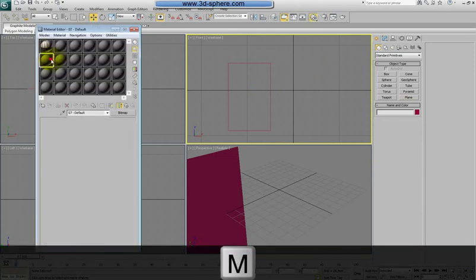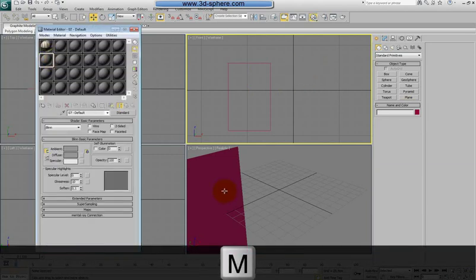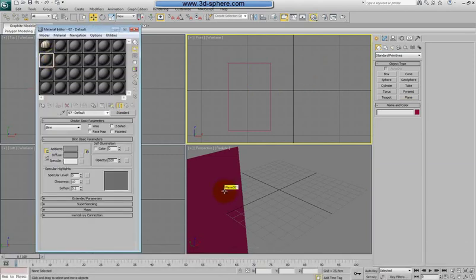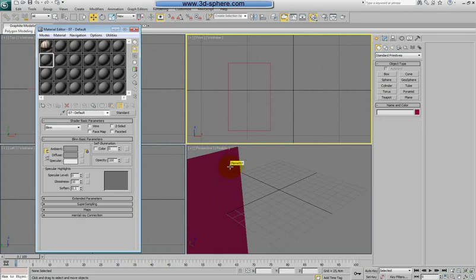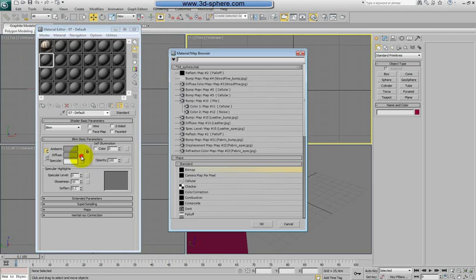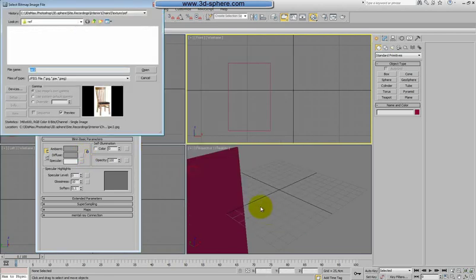I will keep one and one segment. Press M, and I will put here the reference picture of my chair. I need this because I want to look at it all the time. I don't have to press Alt+Tab and switch between the picture — I will have the reference directly in Max. It will be much easier to model according to that. Check a material slot, Diffuse, Bitmap, double click.